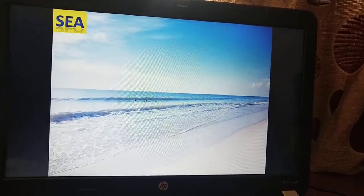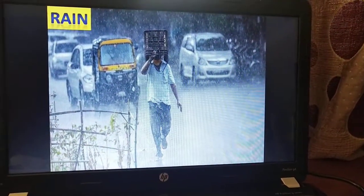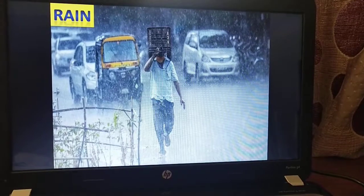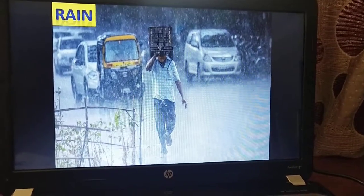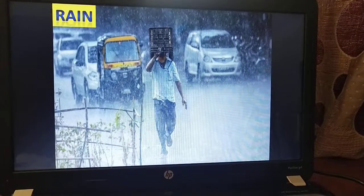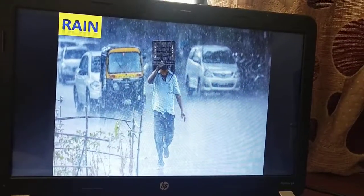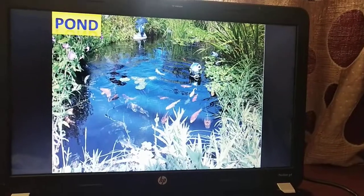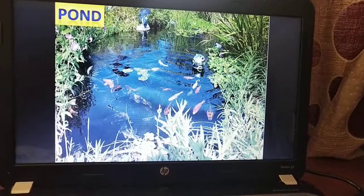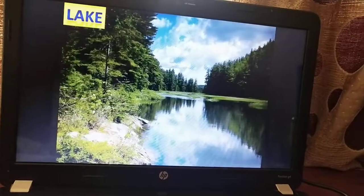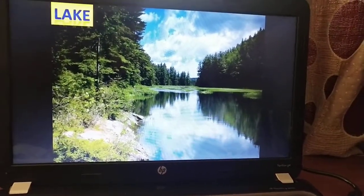Then there is rain. When it rains, some people collect rainwater in big tanks to use it later, so rain is also a source of water. Then there are ponds — ponds are small water bodies. Lakes are bigger than ponds and they also have water.